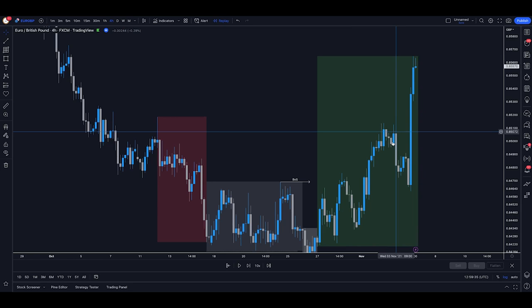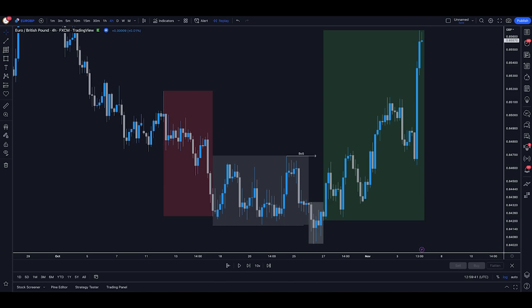So this approach to simplified Wyckoff theory allows me to catch really nice trades without having to go through the confusion of looking through every single step of an accumulation schematic. I've turned this into a price action based approach, which uses the same theory of sellers and buyers at battle, but simplifies everything to look only for a consolidation range, a sweep, and then a break of structure. And that is then going to lead into our upside or downside trends, depending whether we're looking at an accumulation or a distribution schematic. So that's it. It's that simple.